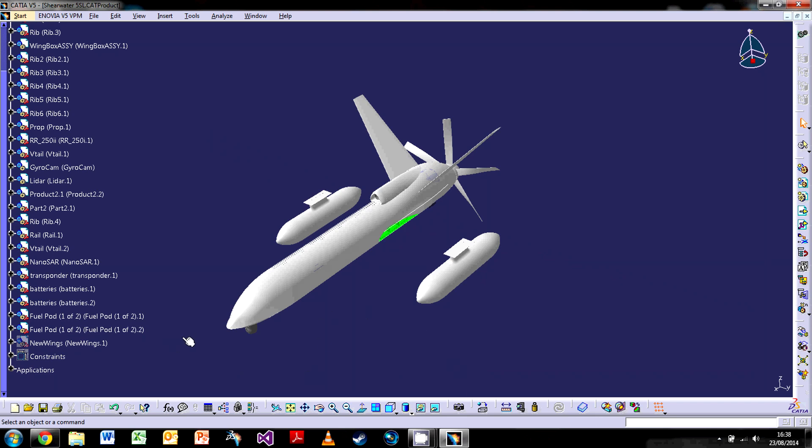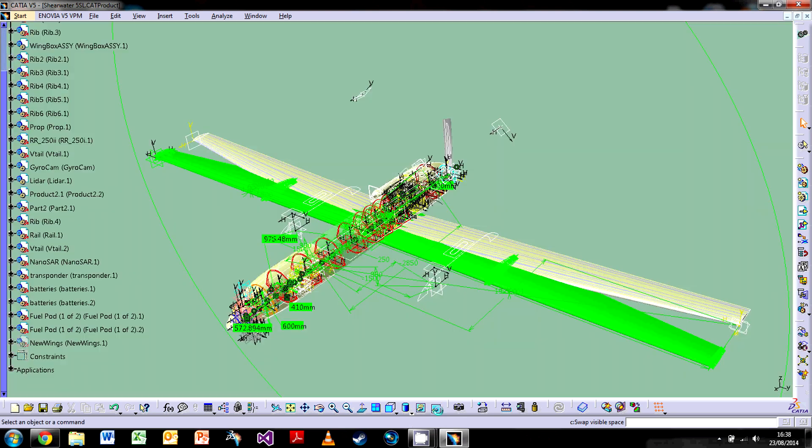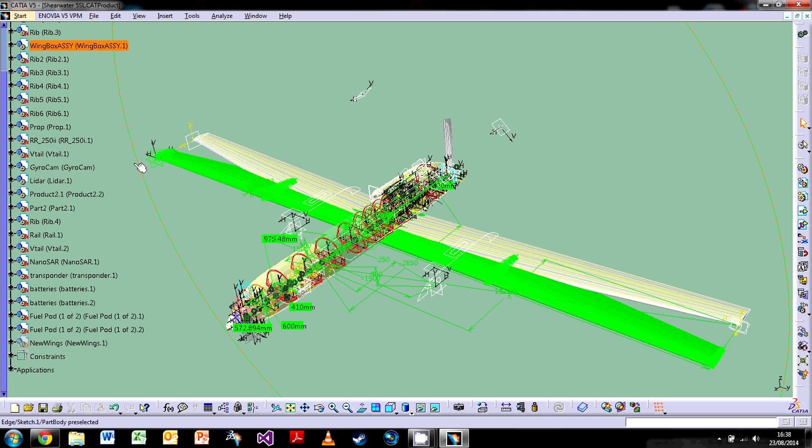And what that does is it basically banishes it to another dimension. And that other dimension is in the swap visible space. So you've got the visible dimension and you've got the hidden dimension as such. So you'd click that. All of this here is what is in the models but is hidden.